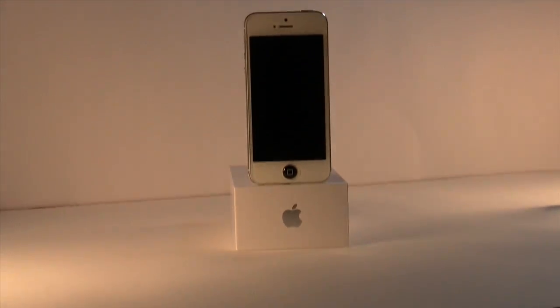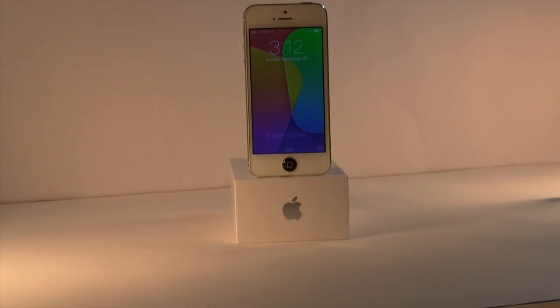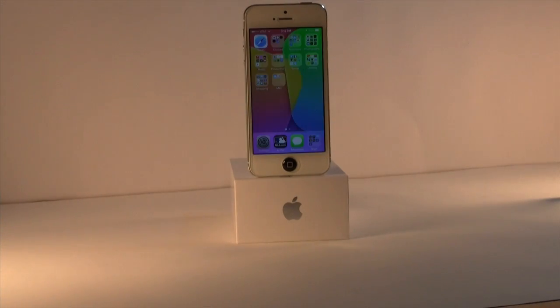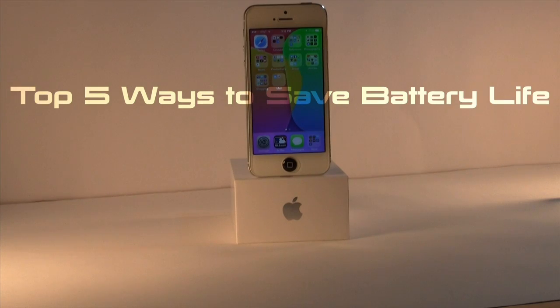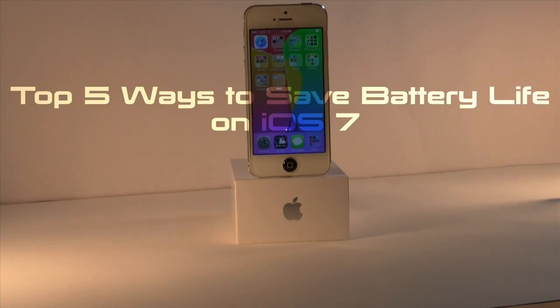Hey, what's up guys? AttackWorld11 here, and this is my top 5 ways to save battery life on iOS 7. These are iOS 7 specific, so let's go ahead and get started.